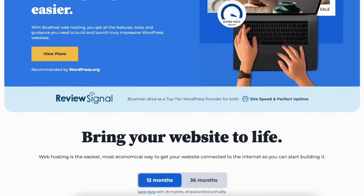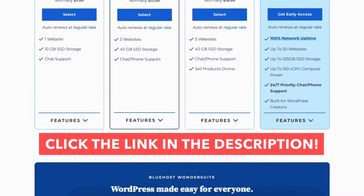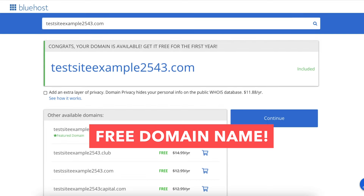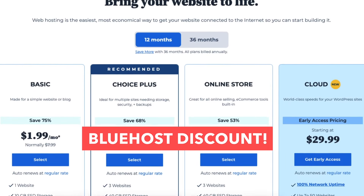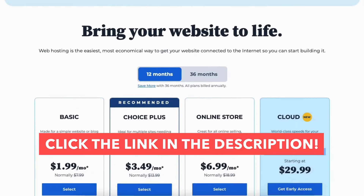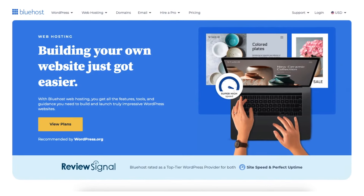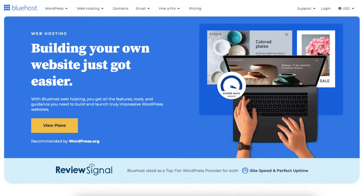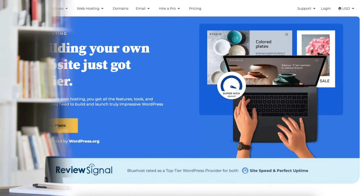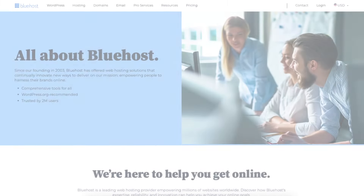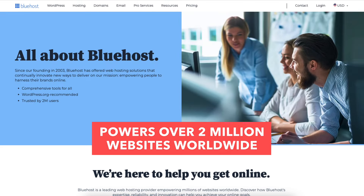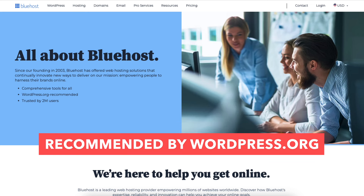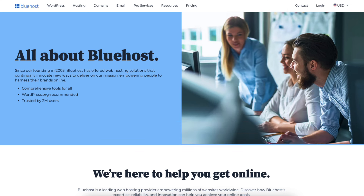The first thing you want to do is click the link in the description below to go to Bluehost, where you can take advantage of an exclusive discount including a free domain name and web hosting discount. A little disclosure: the link is an affiliate link, meaning you'll receive a commission from Bluehost at no extra cost to you. Bluehost powers over two million websites worldwide and has been recommended by WordPress.org since 2005. They provide 24/7 support via chat, email, and phone.